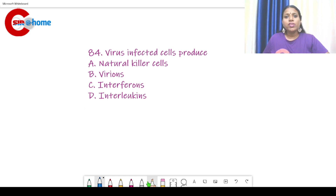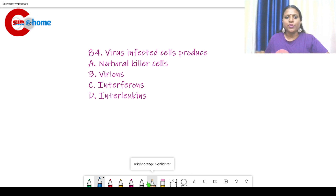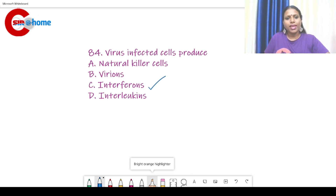Question number 84: Virus infected cells produce? The answer is interferons.